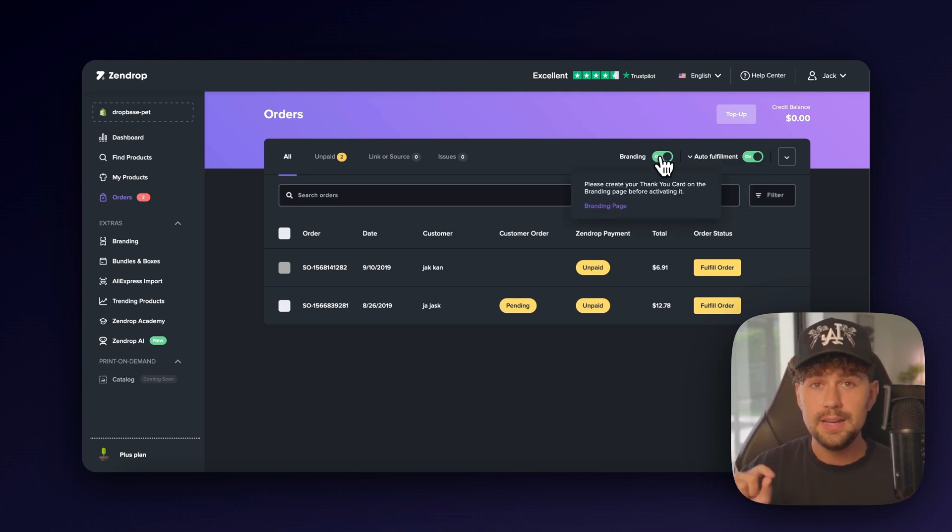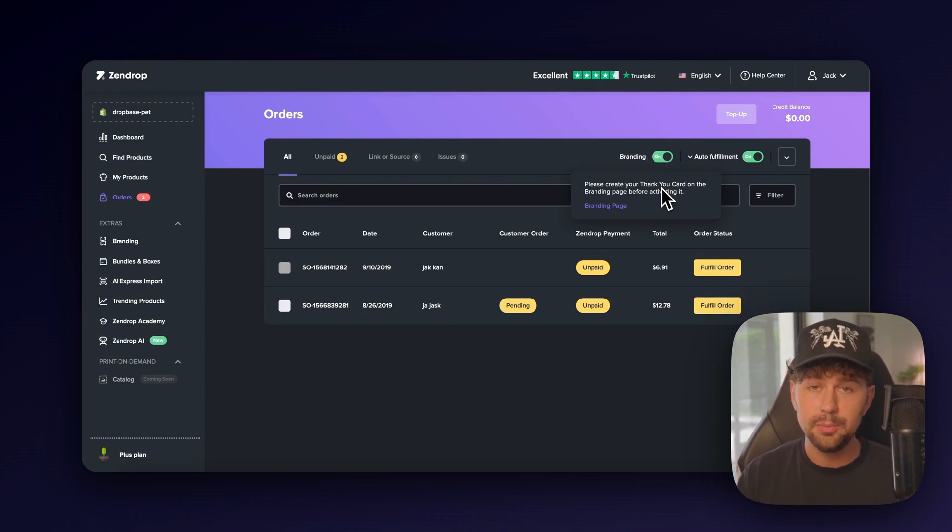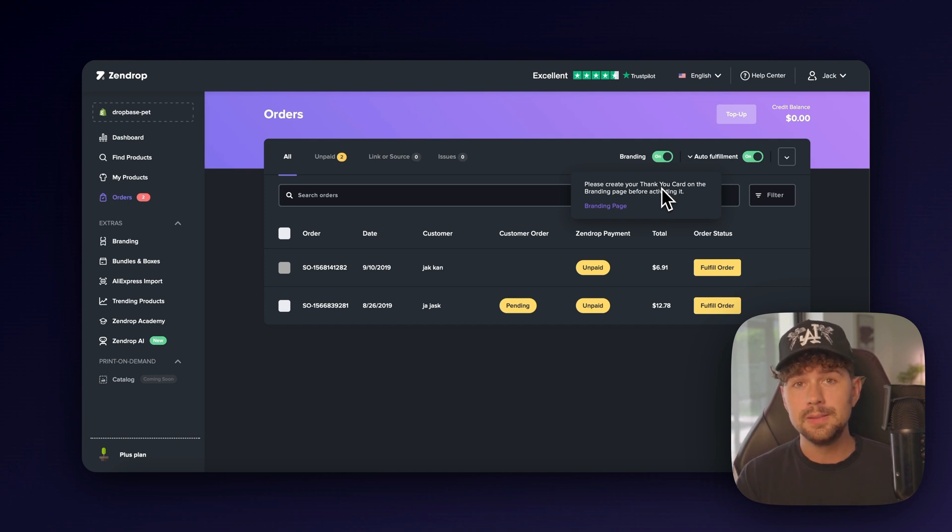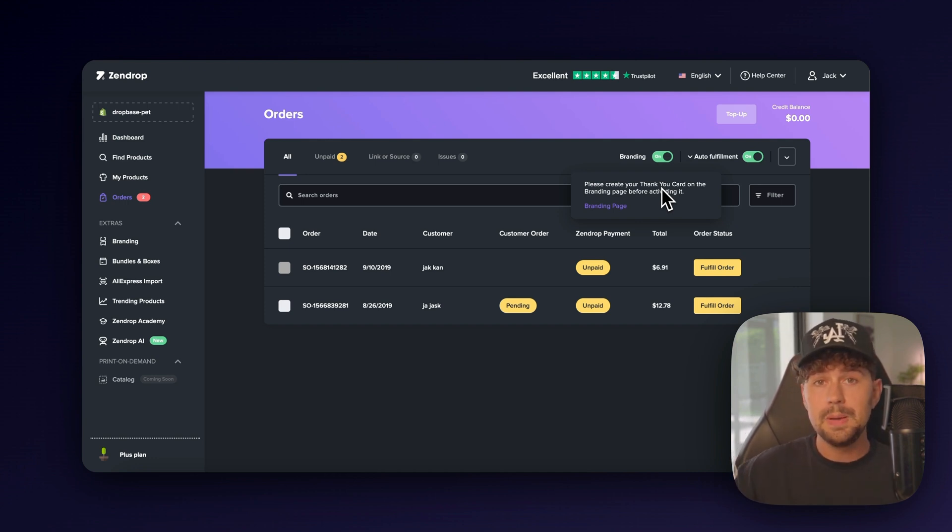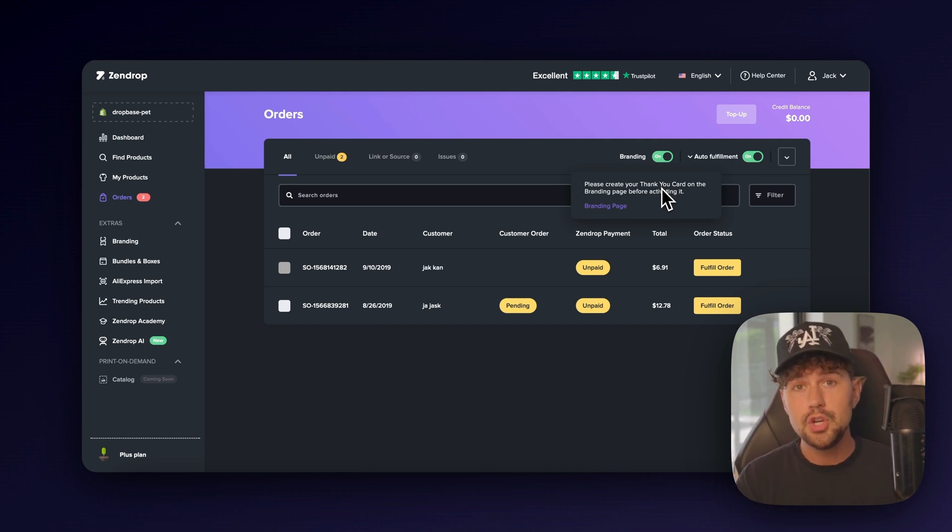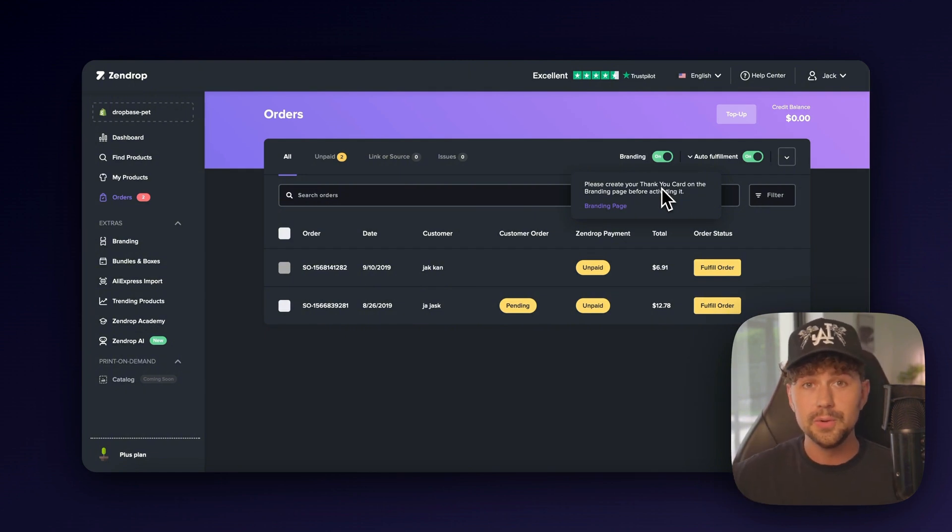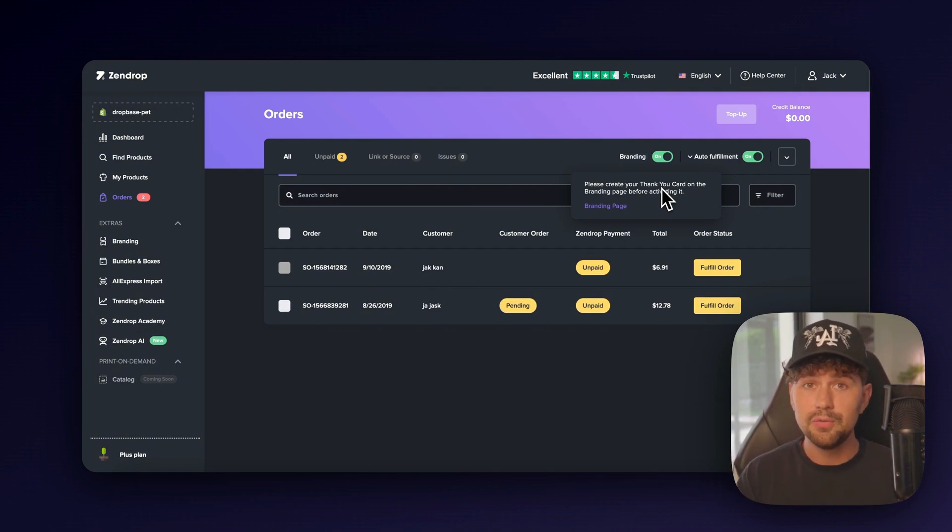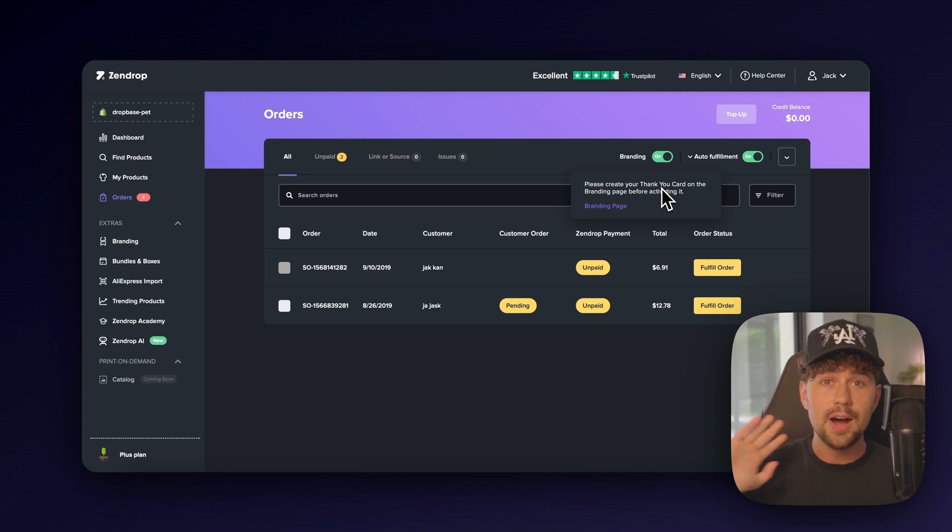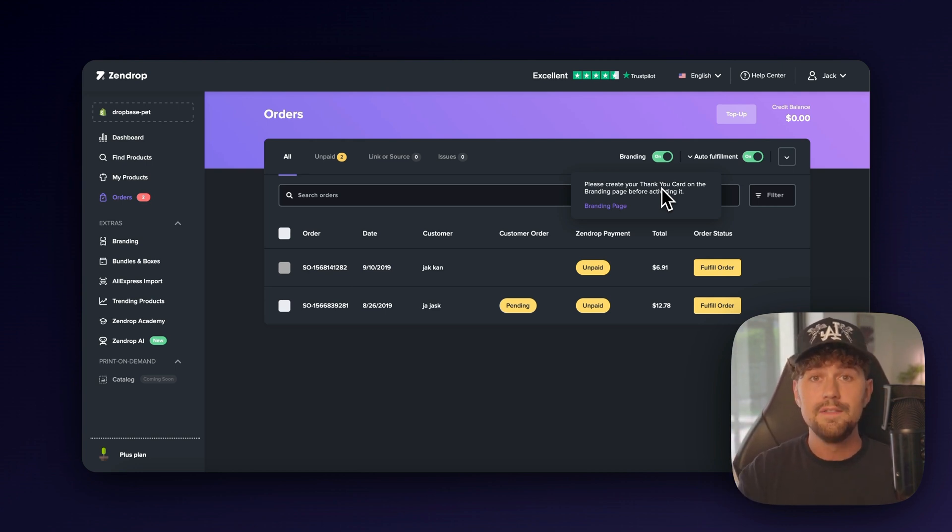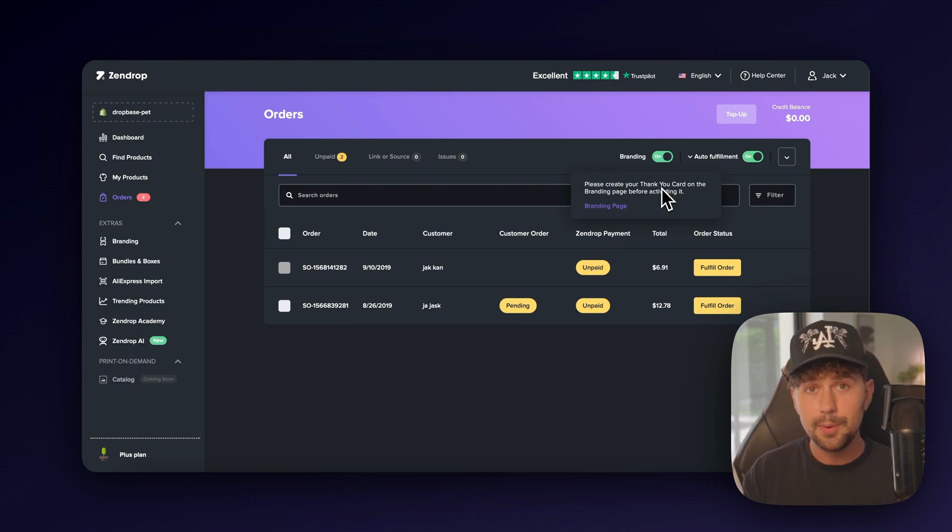And of course, right here, come over and turn on branding and you'll be able to send a branded thank you card in every single one of your orders, making that customer experience even more special. So sign up using my link down below, and they're going to give you $200 in free order credits to start fulfilling your orders. So that means when you do start getting your first orders, you're going to be able to take 100% profit margins because they're going to give you $200 for completely free to fulfill your products using Zendrop.